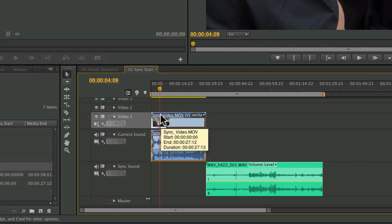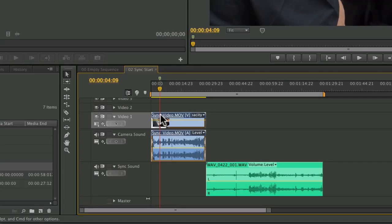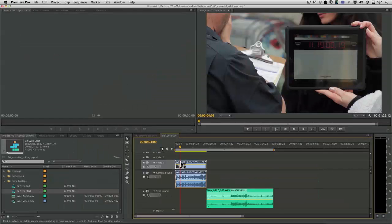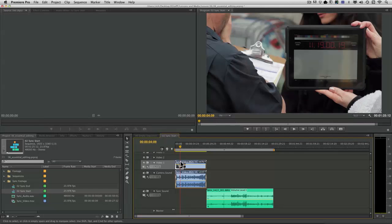You'll notice if I press M for marker, it adds it in the timeline itself. This isn't desirable, so I'll choose undo.